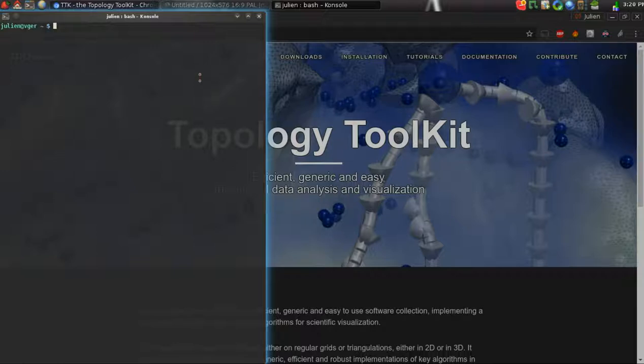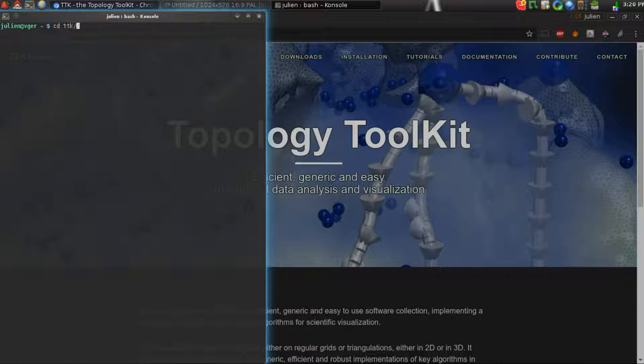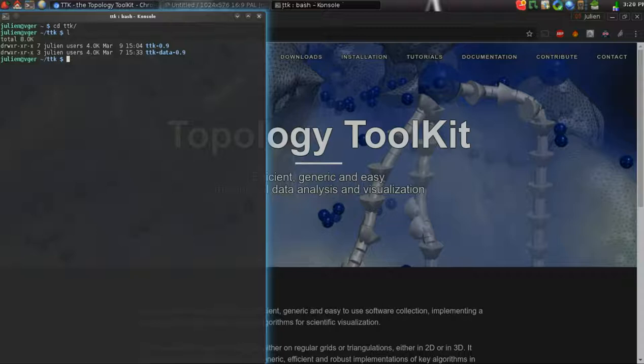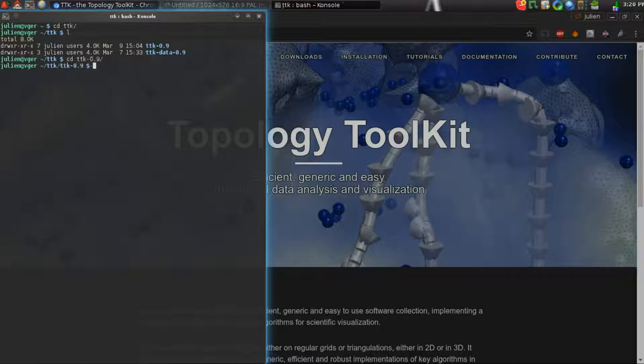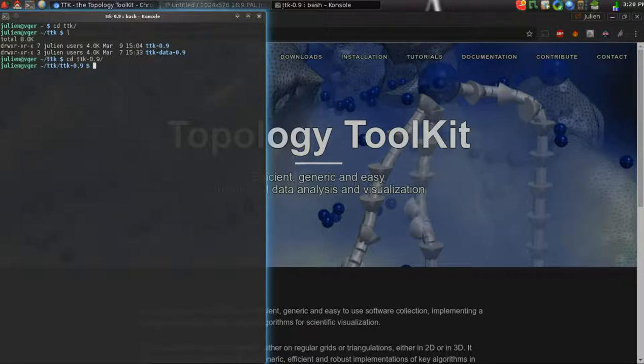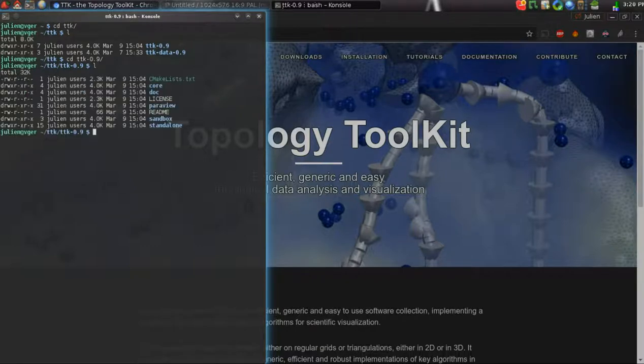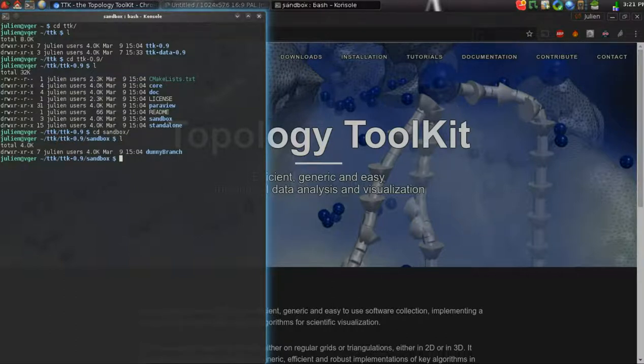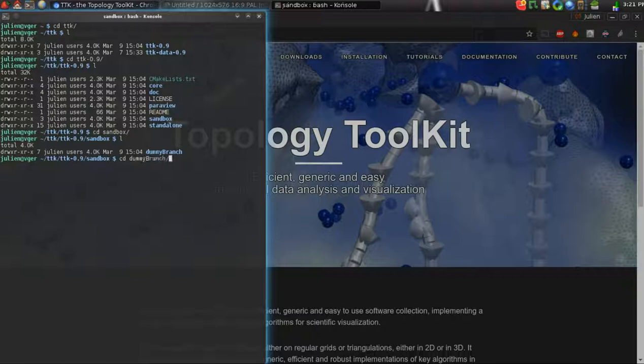I will assume that you downloaded and decompressed the TTK source code and data targets to the directory TTK, and that you successfully installed TTK. Now we can move to the source directory. We will create a new TTK module, and for this we will enter the sandbox directory. Here we have this directory called dummy branch. You can replicate as many branches as you want here.